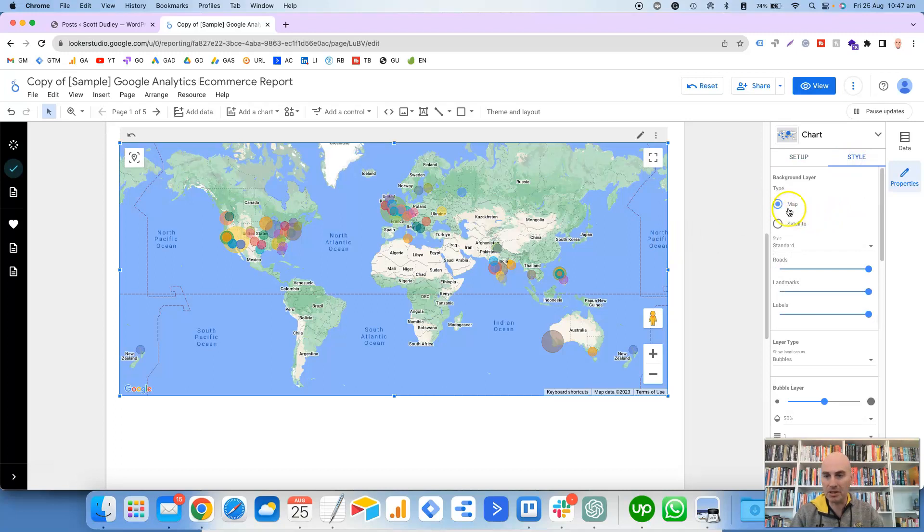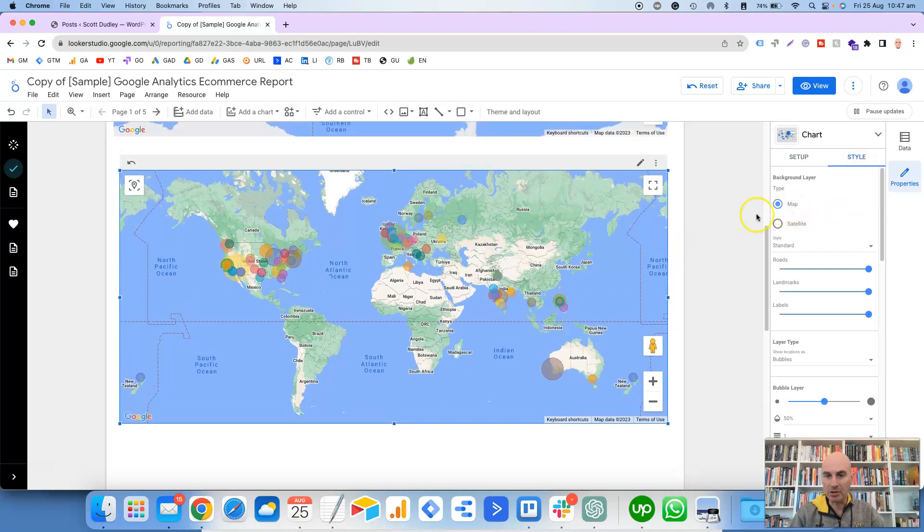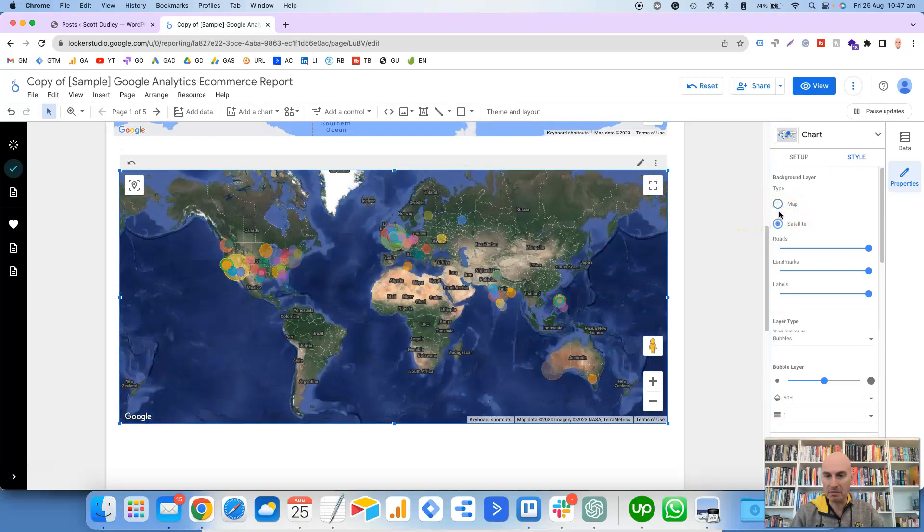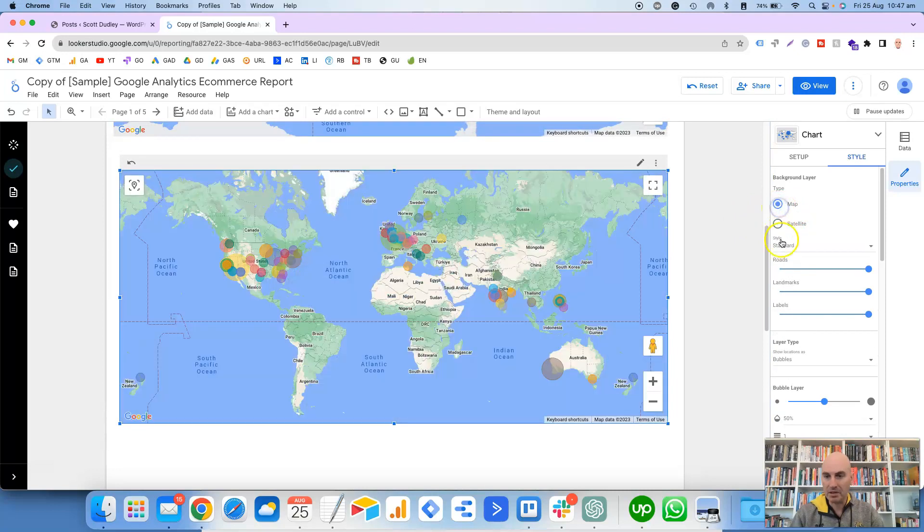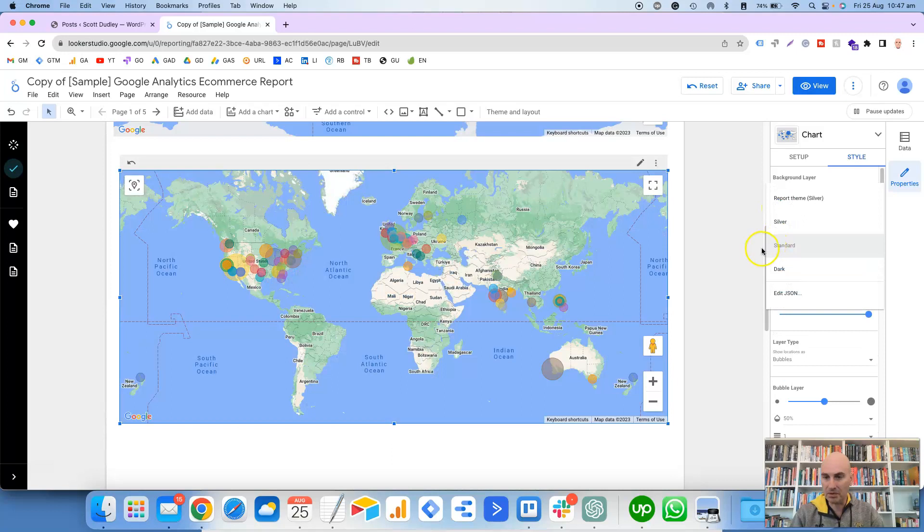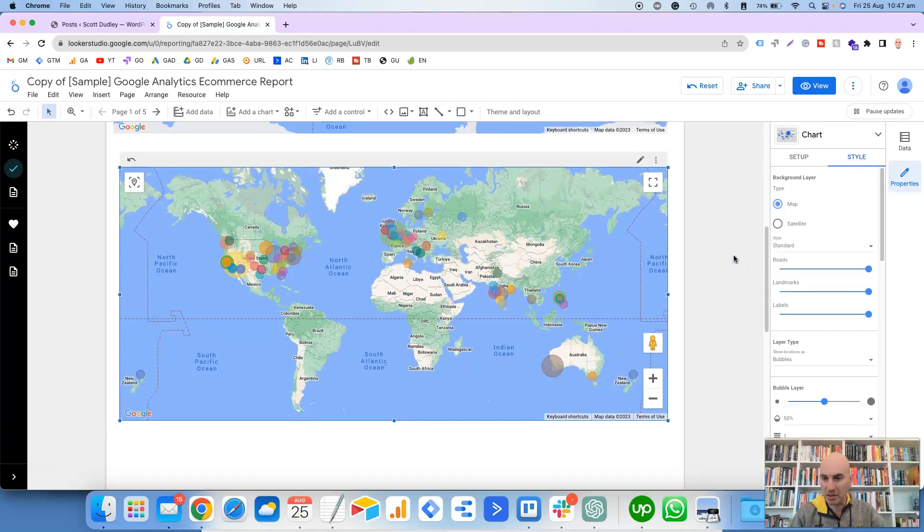Then there's the Styling section here. So like I mentioned, you've got choice between the map and the satellite. You've got the Style which I've mentioned as well, with the Silver and the Dark styles.